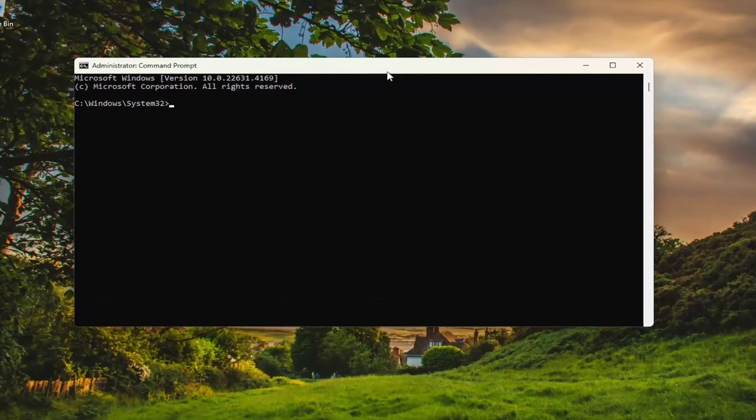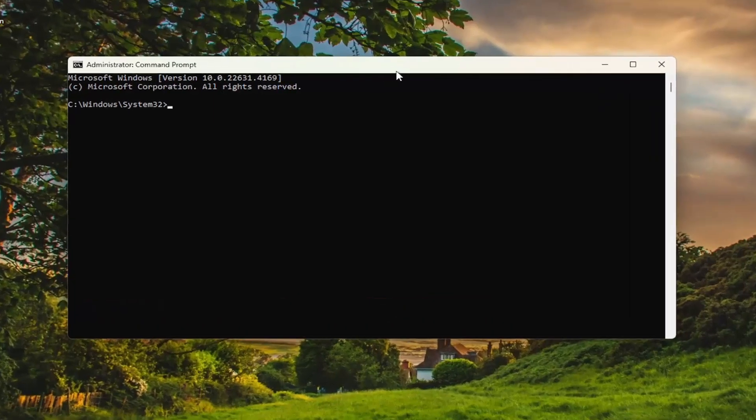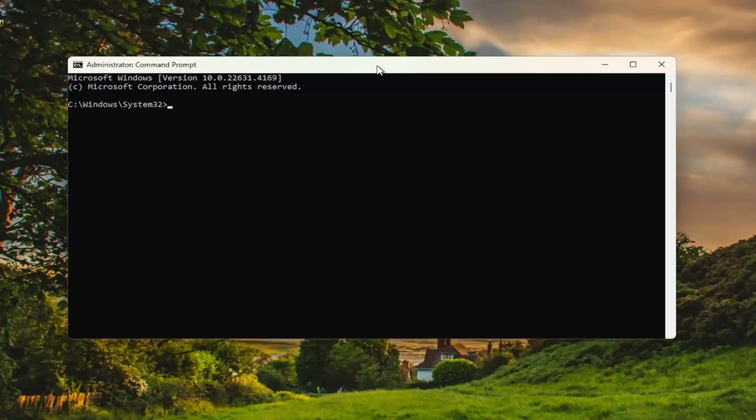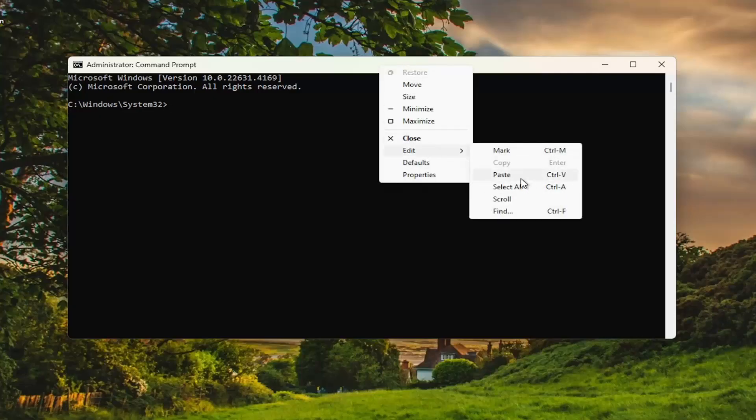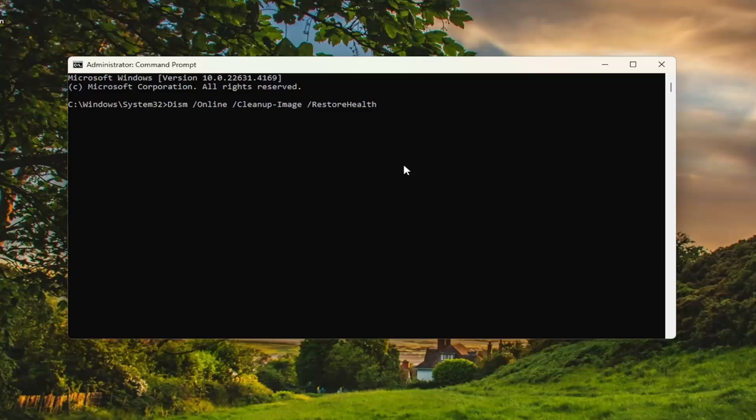And now I will have a couple commands in the description of my video. First one is a DISM scan. Go up the top bar of the command prompt window, right click on it, select edit and paste that in. Hit enter to begin that scan. This will take a few minutes to run, so please be patient.